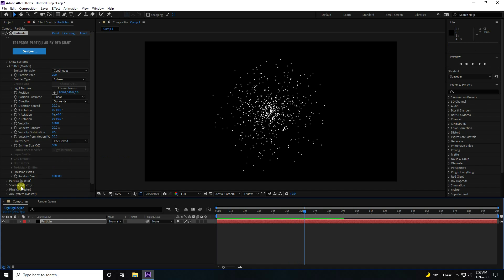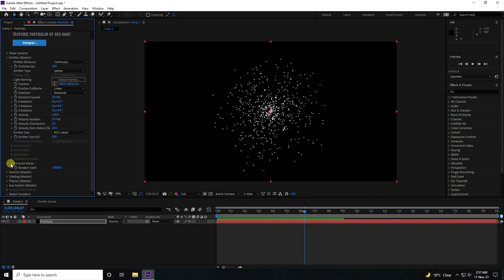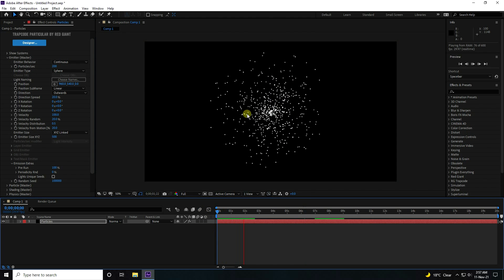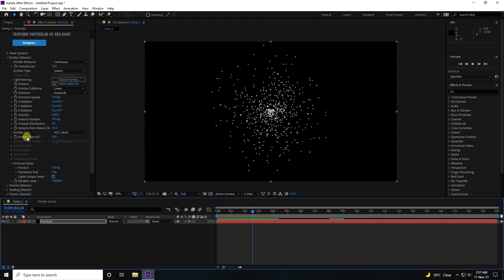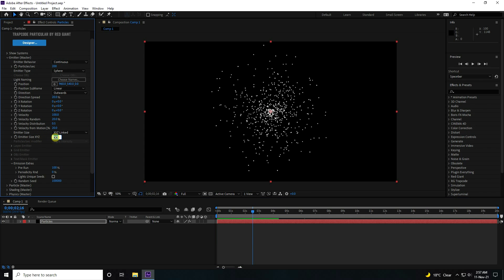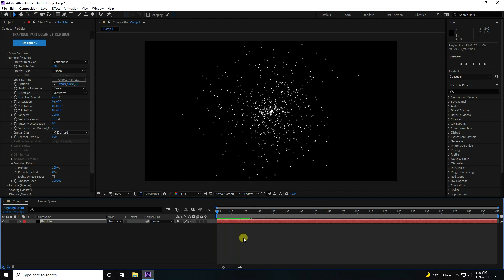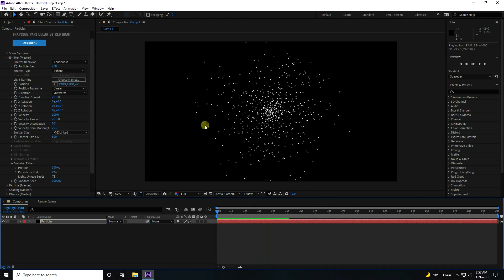Now I change the particles' starting animation. Go to Emission Extra and Rerun — I like 100. Go back. It's good. And see, that's my Emission Size, XYZ. I like 800. Go back and play. That's my simple effect.